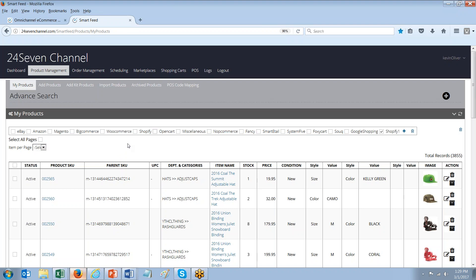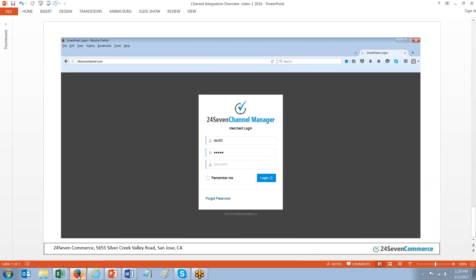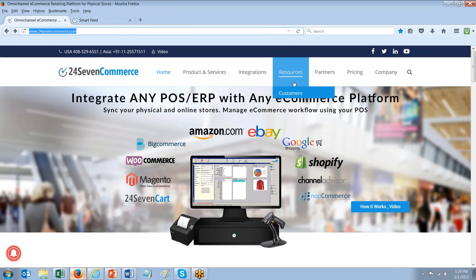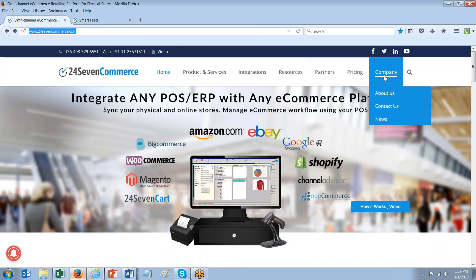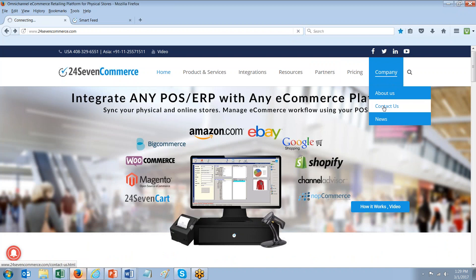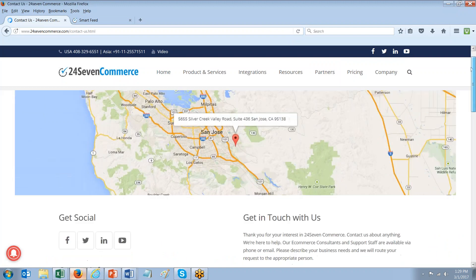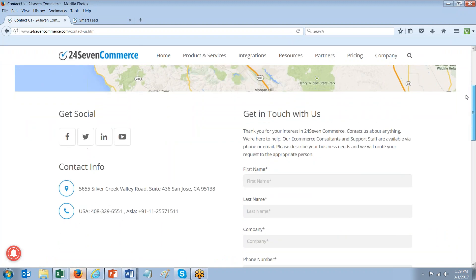We can always provide you with a more detailed presentation and answer specific questions about your particular needs or your working environment and your operational process. So I hope this helps. We look forward to hearing from you. You can, again, visit us at 247commerce.com on our website. And all our contact information is in the contact area under company. And you can email us from there or simply give us a call. And we look forward to hearing from you soon. Thank you.